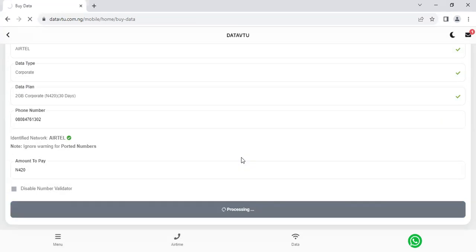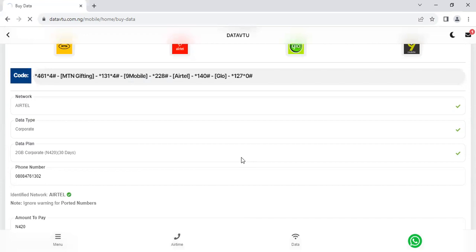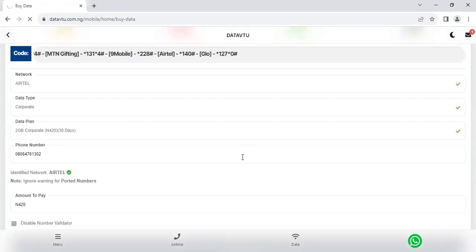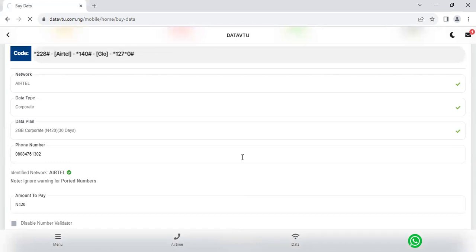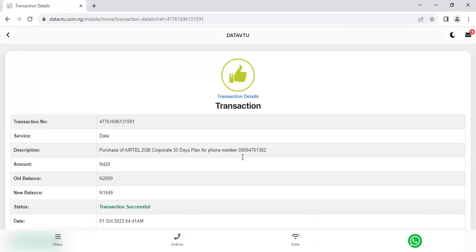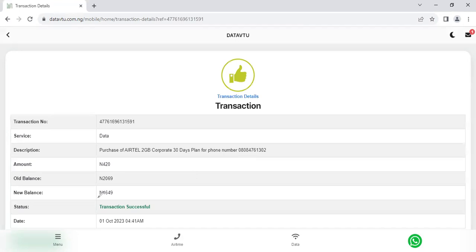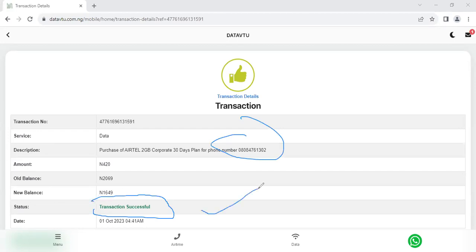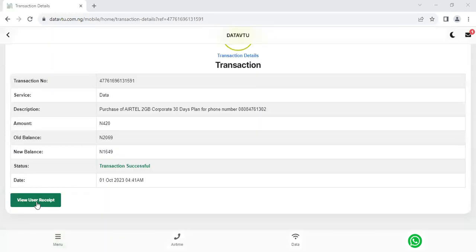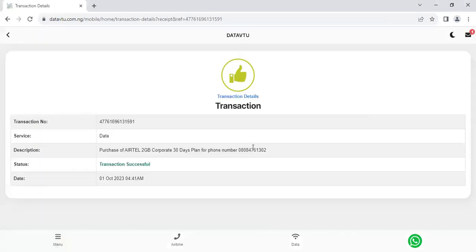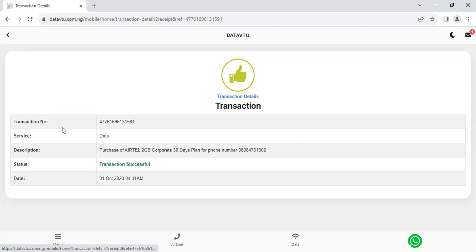So once you continue, the system will look at what you have sent and then process the transaction. So this is how you actually make purchases as regards to Airtel data. I can see now the system has now sent this data to this particular number, which you can see the transaction status is successful. So what you mean by success means that the transaction has been delivered to the phone number. And you can easily print your user receipts to show your users that this transaction has been executed.